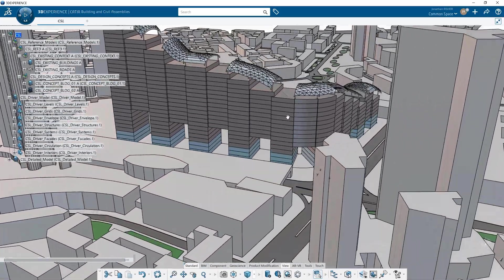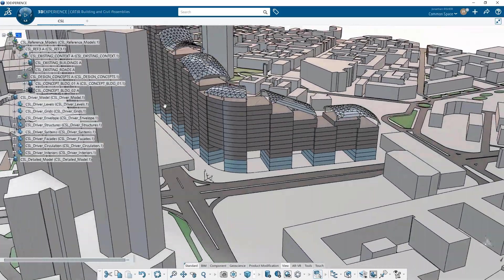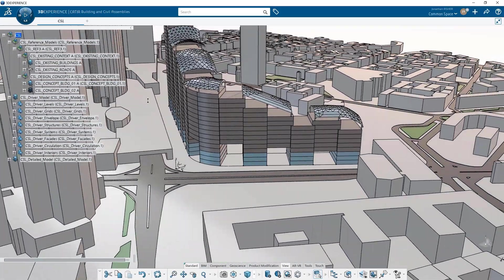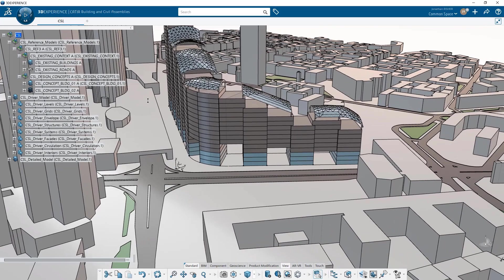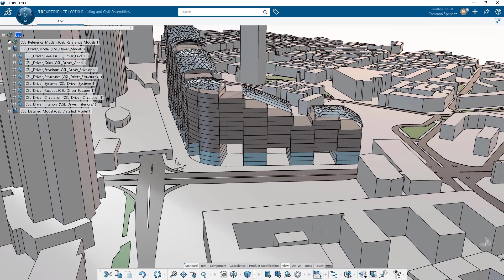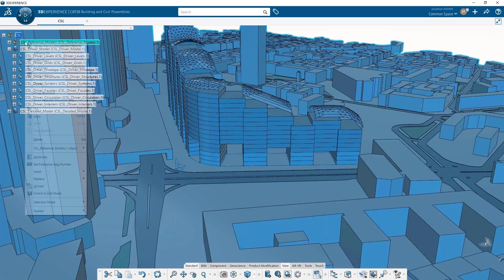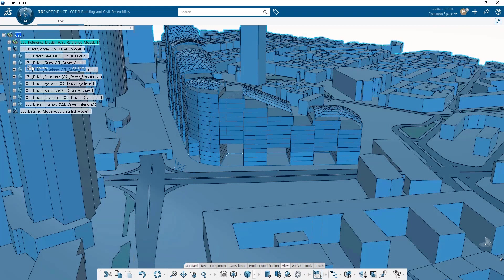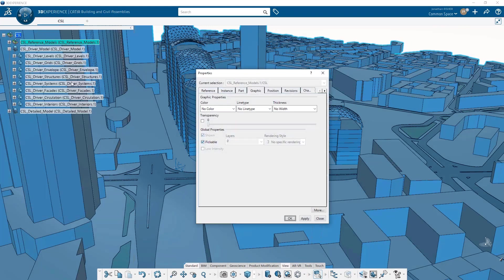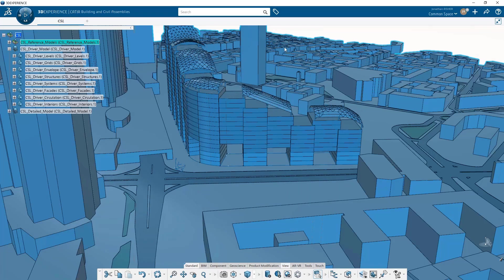We're going to start modeling this project using the new building design and engineering features that have been released in the building 3D design application. And we're going to take this concept design to a higher level of resolution using the CATIA building design functionality. Let's make this geometry non-pickable so that it doesn't highlight when I mouse over it in future steps.